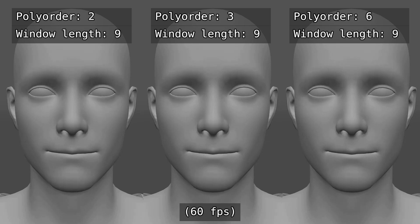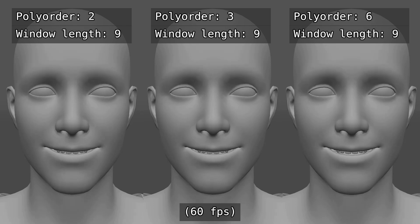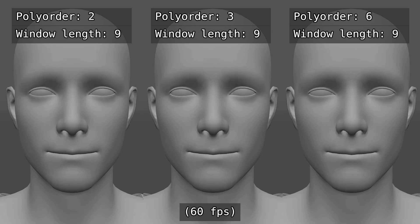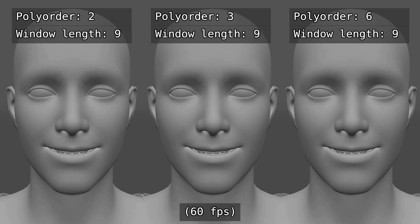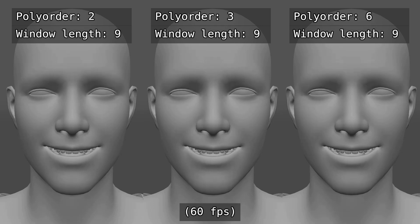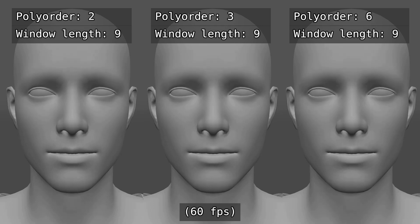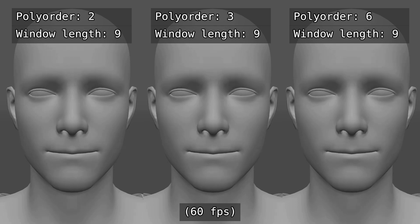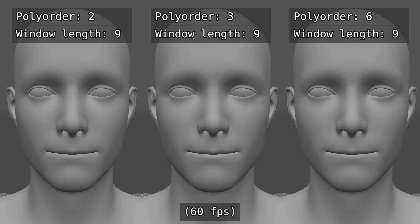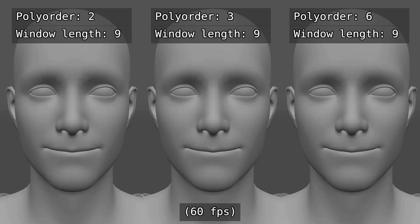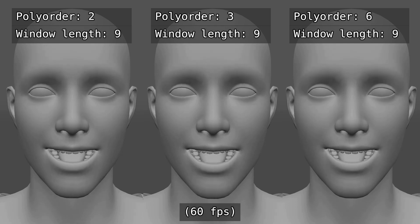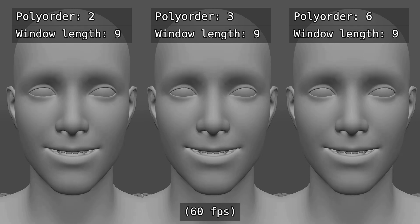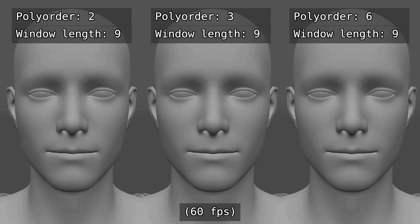I found that for 24 or 30 fps the default settings should work fine, but you can bump up the window length up to 9 for a bit more smoothing. If you're working with higher frame rates you might want to increase the window length even more for better results.